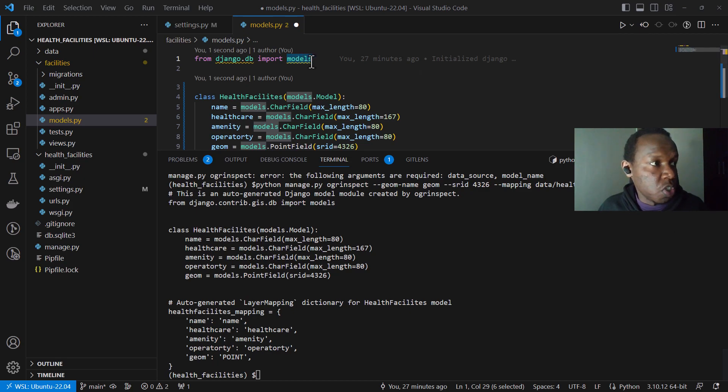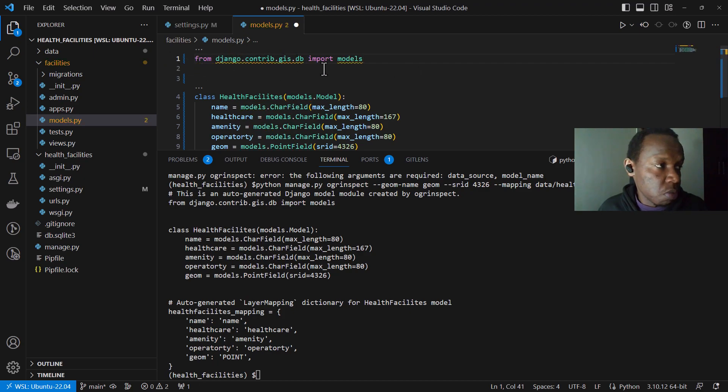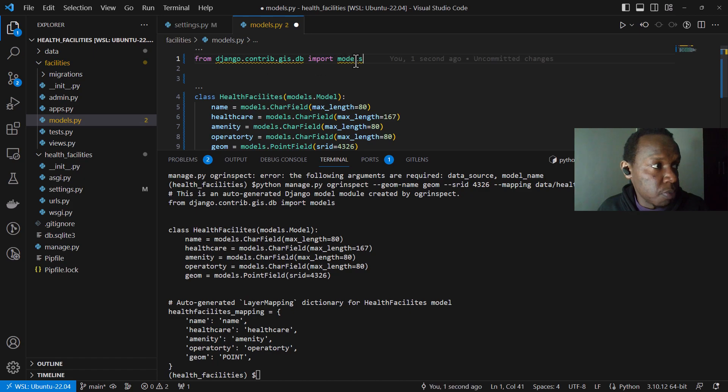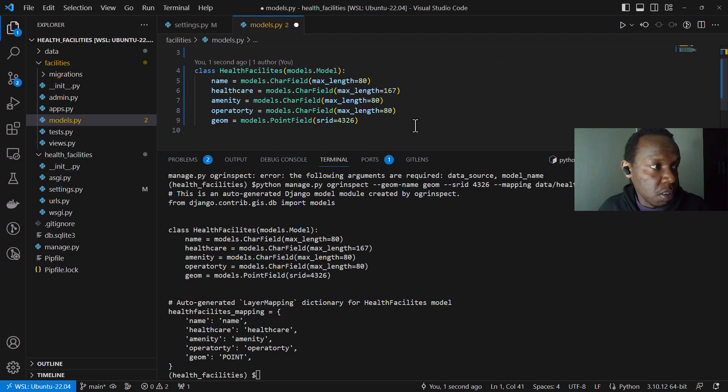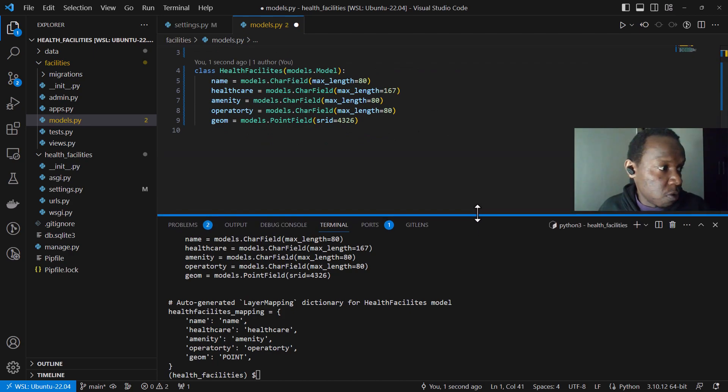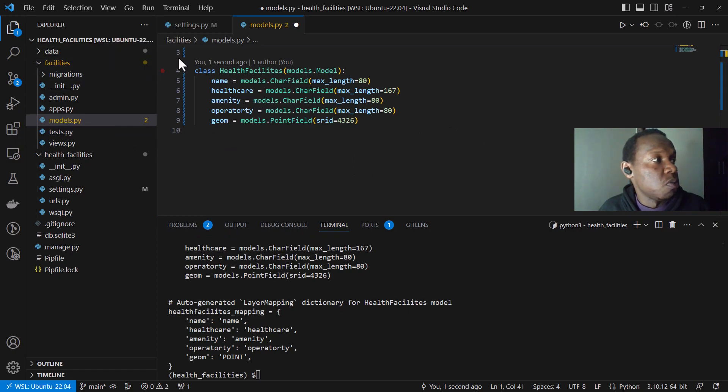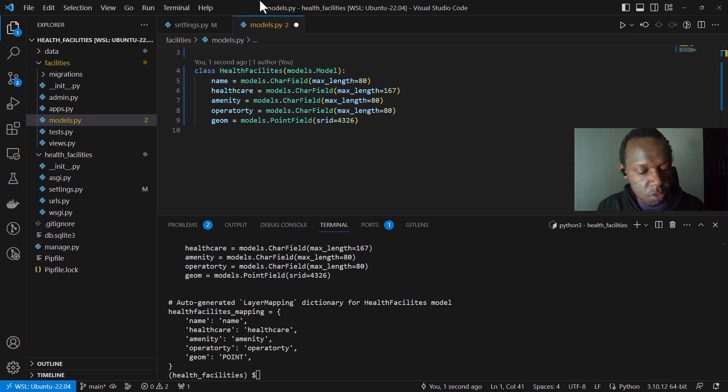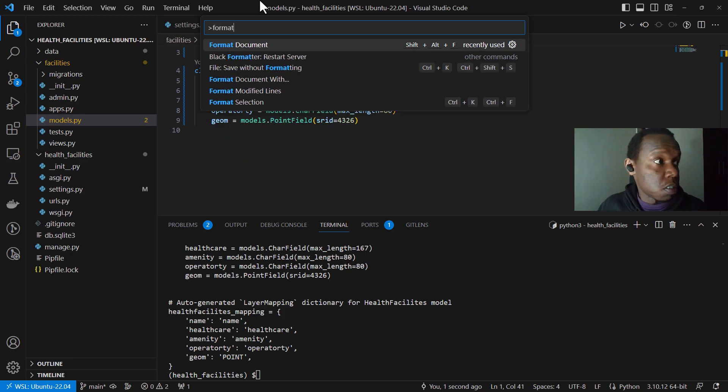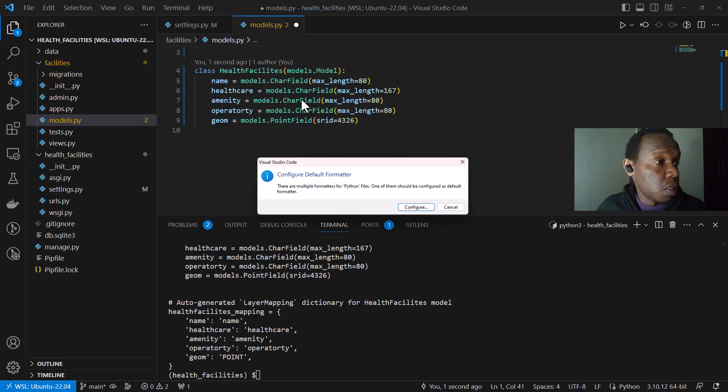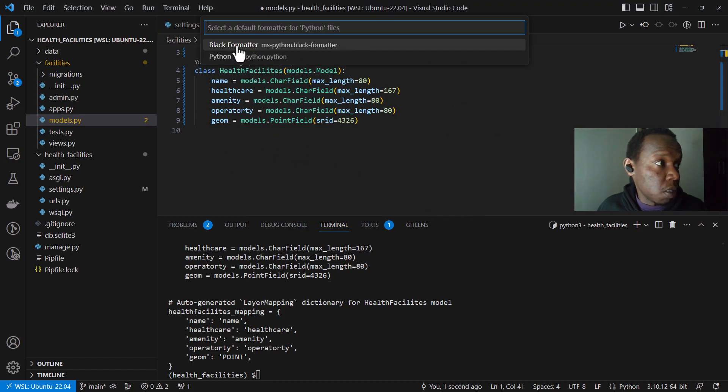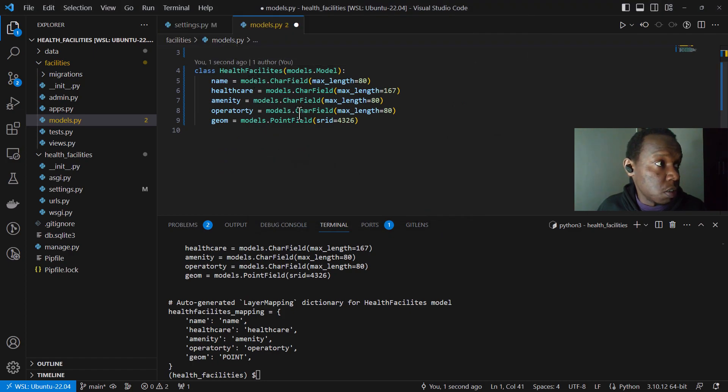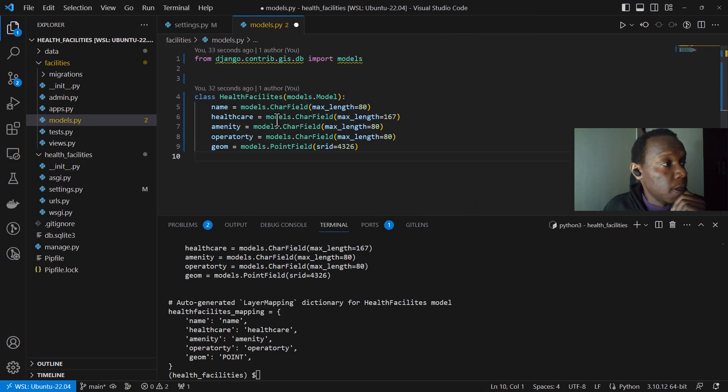So I'm just going to change these imports. So the models that we are using are specific to this GIS application. Another thing that I have forgotten. Remember we installed our extension, which is black. So I'm just going to click shift command P and I can just type format document. I'm going to configure it and I'm going to set black formatter in this case. So, yeah, so it has formatted it. Yeah. And so this is what we have.